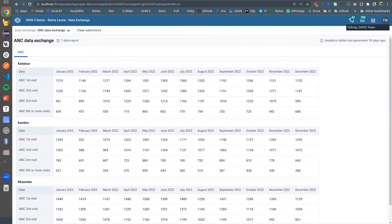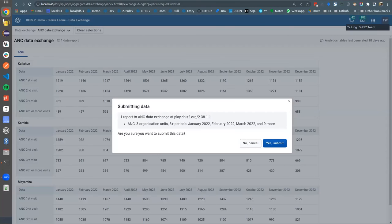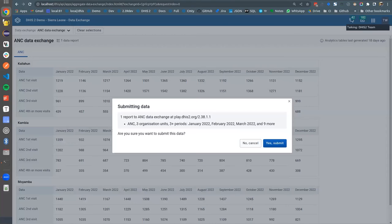So now this could be like a company submitting data to the donor, or someone submitting data to, let's say, a regional portal and so on.